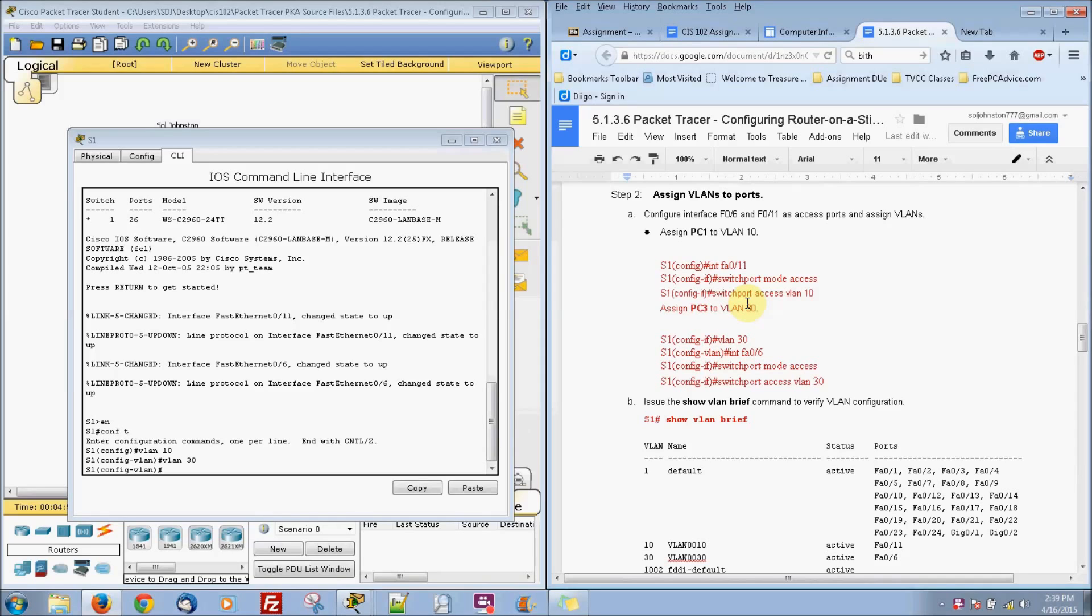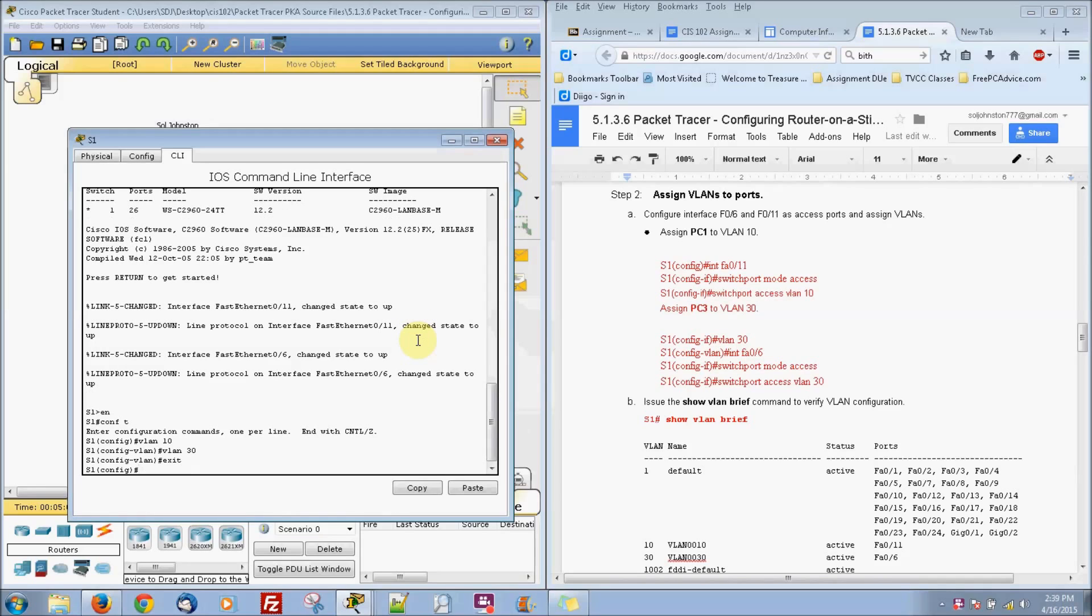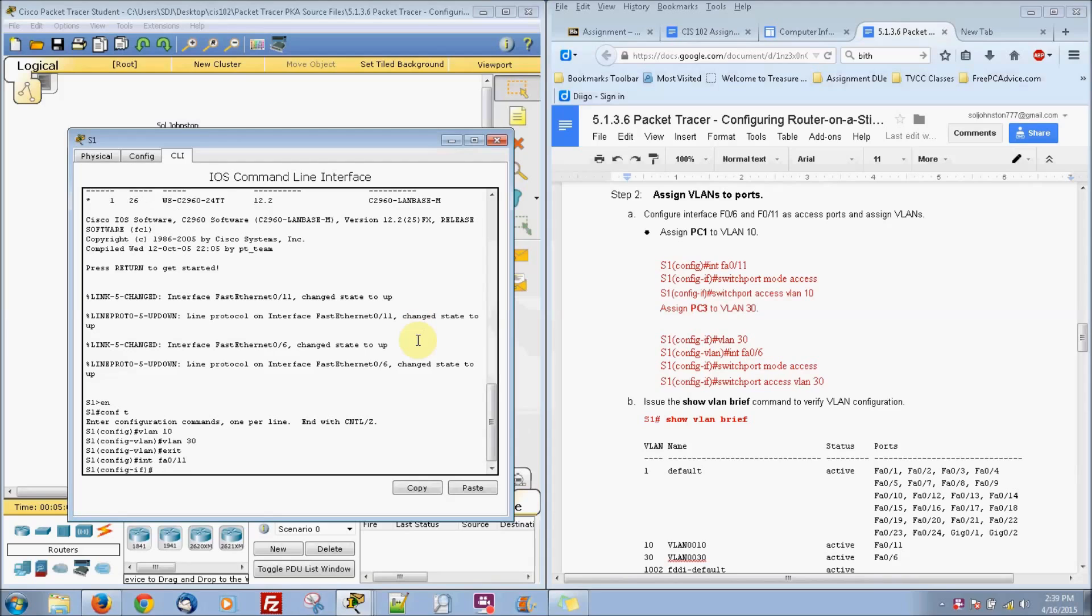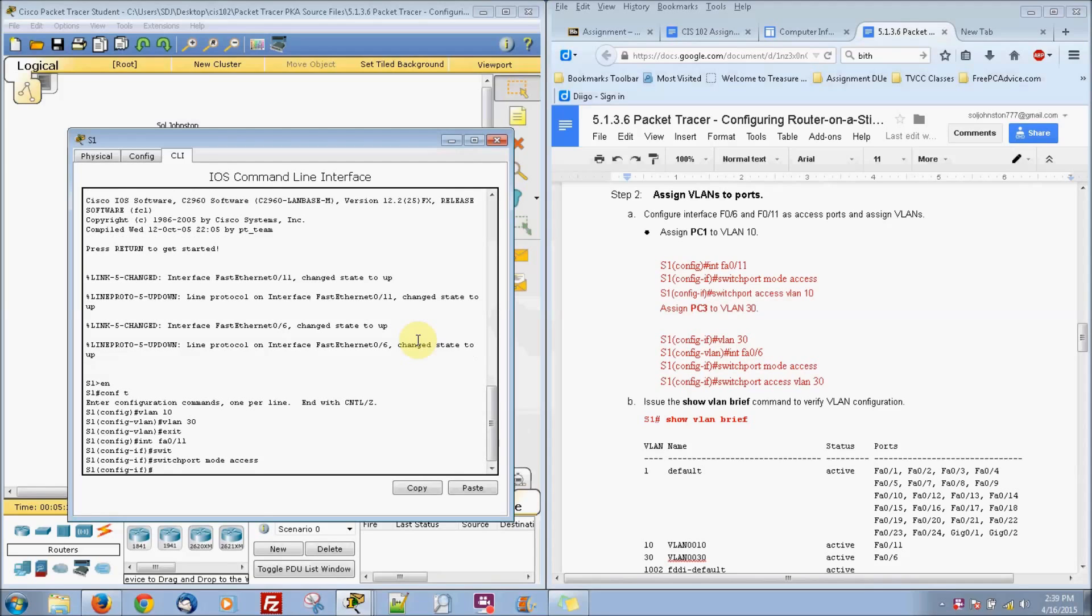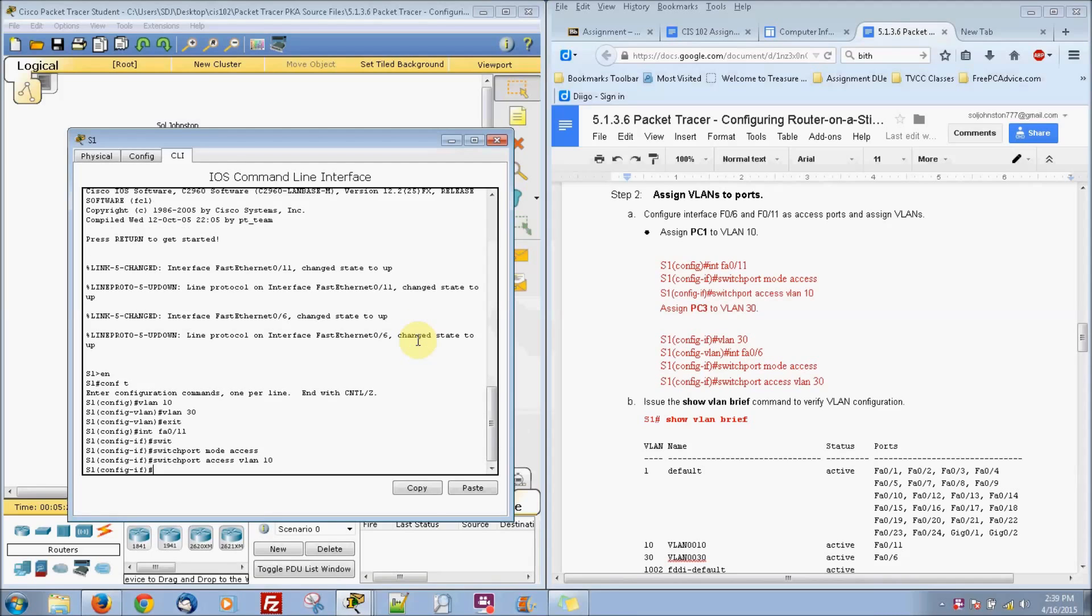And we will go ahead and go to interface FA0-11. And we are going to go to switchport mode access. And we are going to put switchport access VLAN 10.